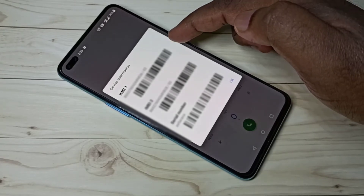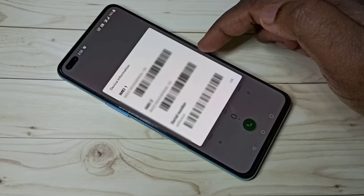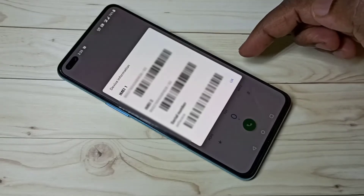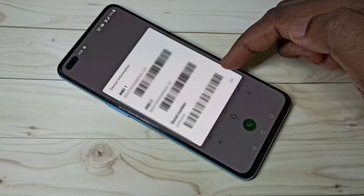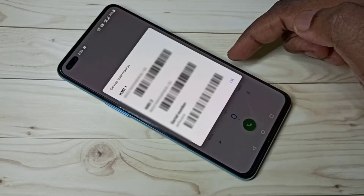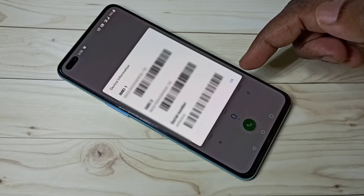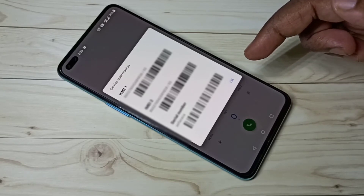You can see SIM 1 and SIM 2 IMEI numbers, and this is the serial number. That is method one.